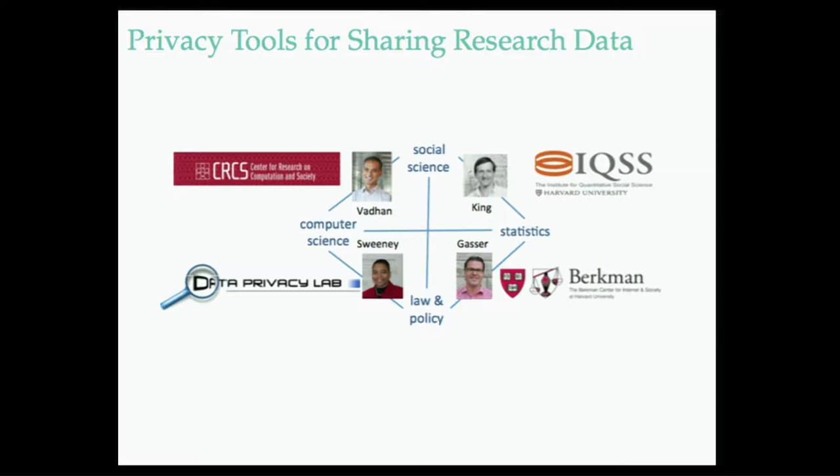The goal was to link theory work that was going on in computer science and differential privacy with statisticians who work in the social sciences, which is where I started off at the Institute for Quantitative Social Science. But also think about the legal and policy aspects of privacy.